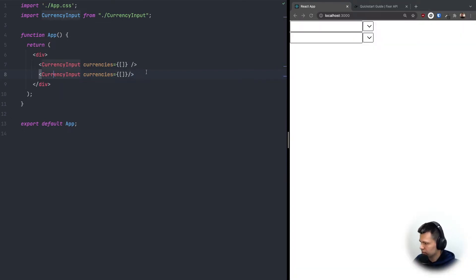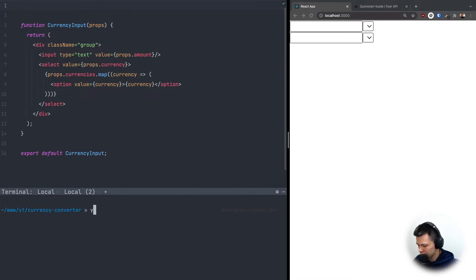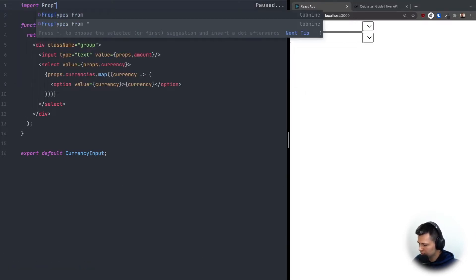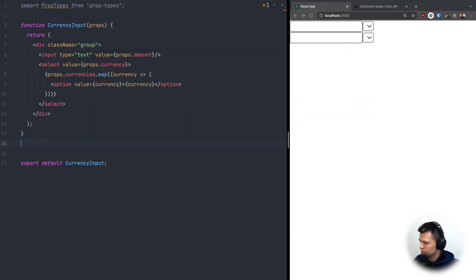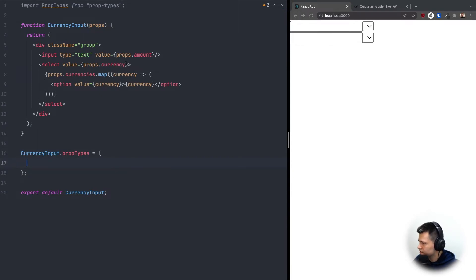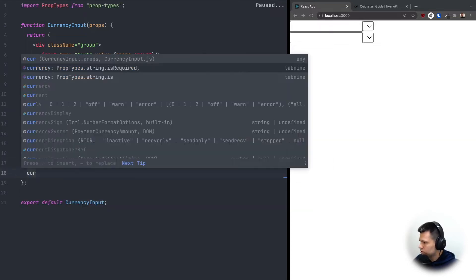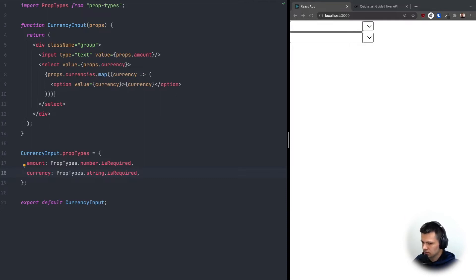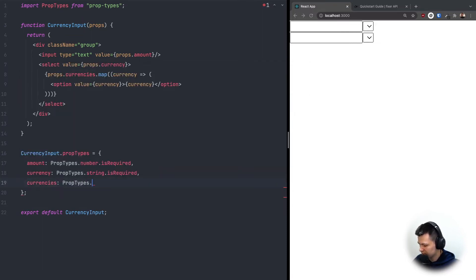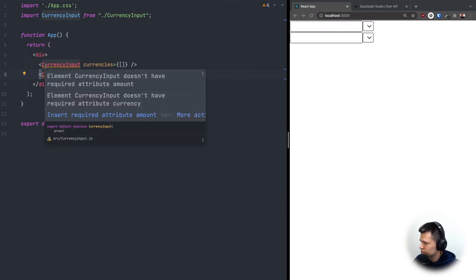Now let me define the PropTypes. First I'll install prop-types with yarn add prop-types, then import PropTypes from 'prop-types'. Now we define CurrencyInput.propTypes: amount is PropTypes.number and required, currency is a string and required, and currencies is PropTypes.array.